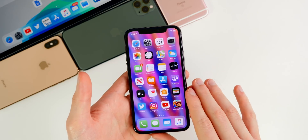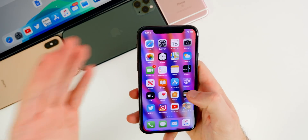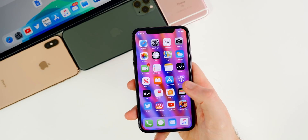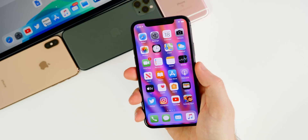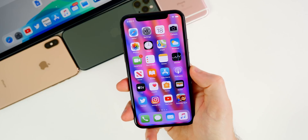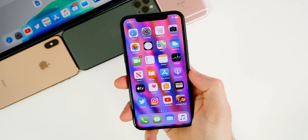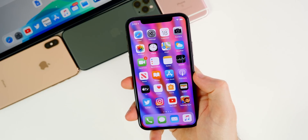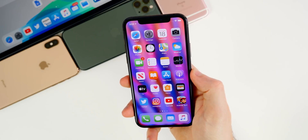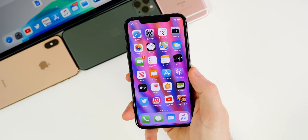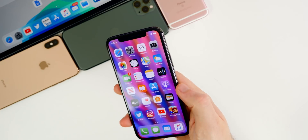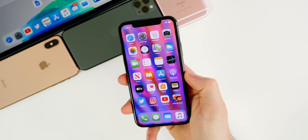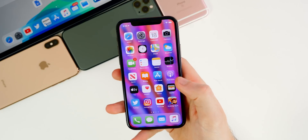On the bug front, someone commented in my beta 5 video that Apple Music will randomly change songs and go backwards without touching the device on AirPods Pro. I did used to have this issue back around the 13.3 betas and early 13.4 betas, but I haven't experienced it in a while. Most people who reported issues in my beta 5 video said their issues were resolved, which is probably why beta 5 was essentially the GM — it had the same modem firmware and a very similar build number.